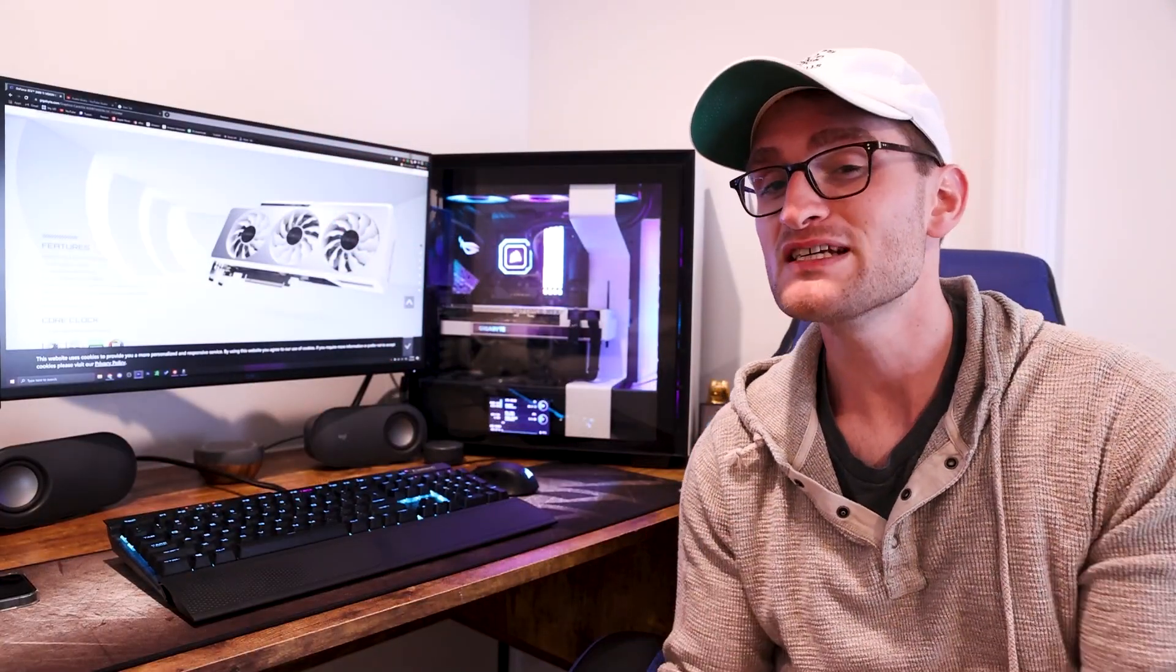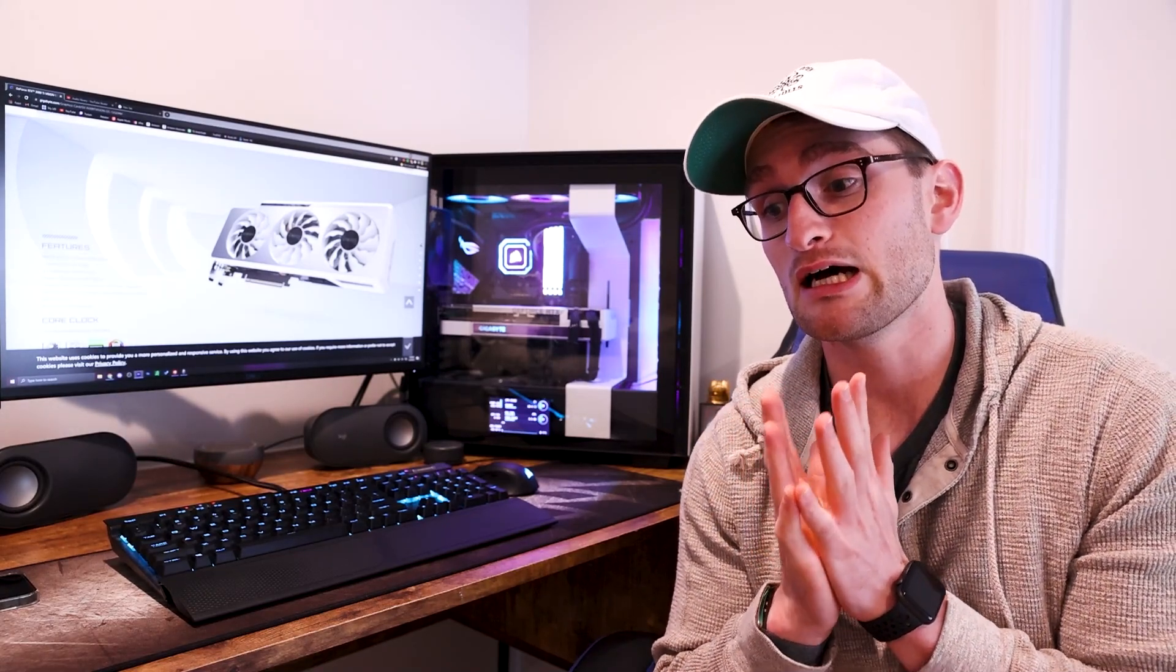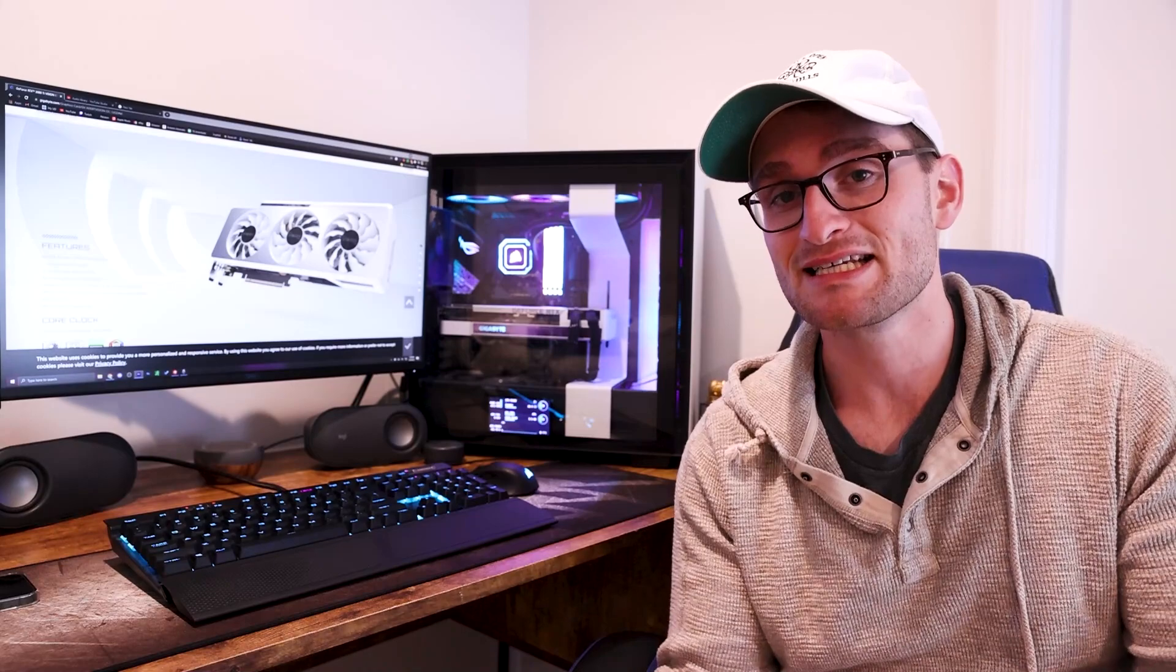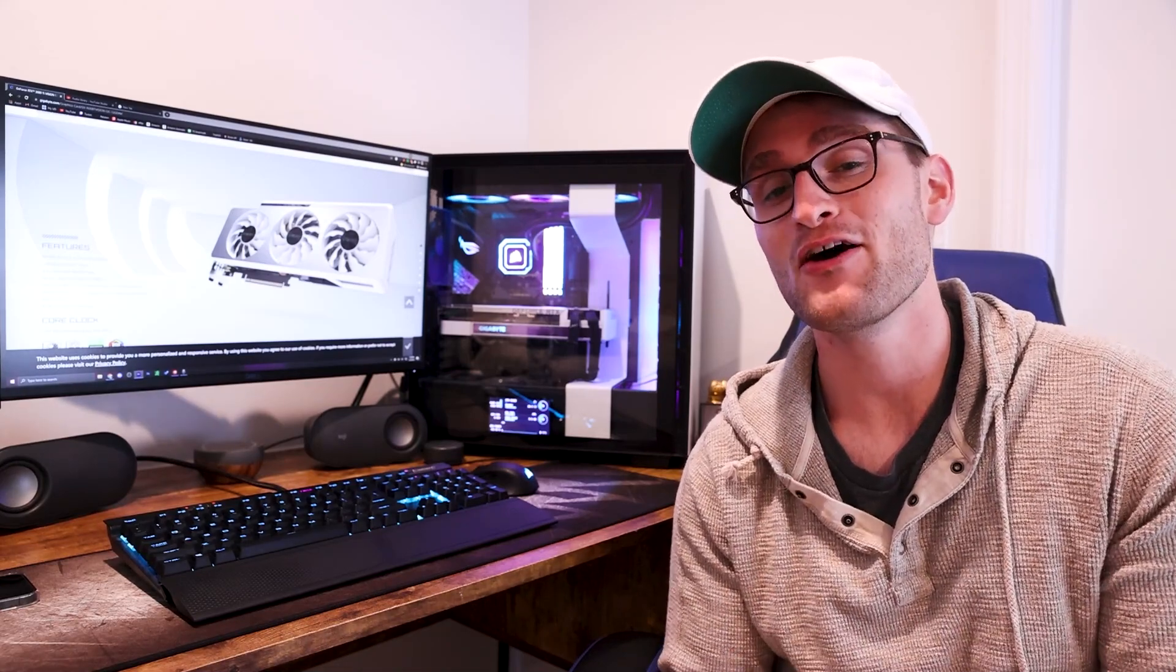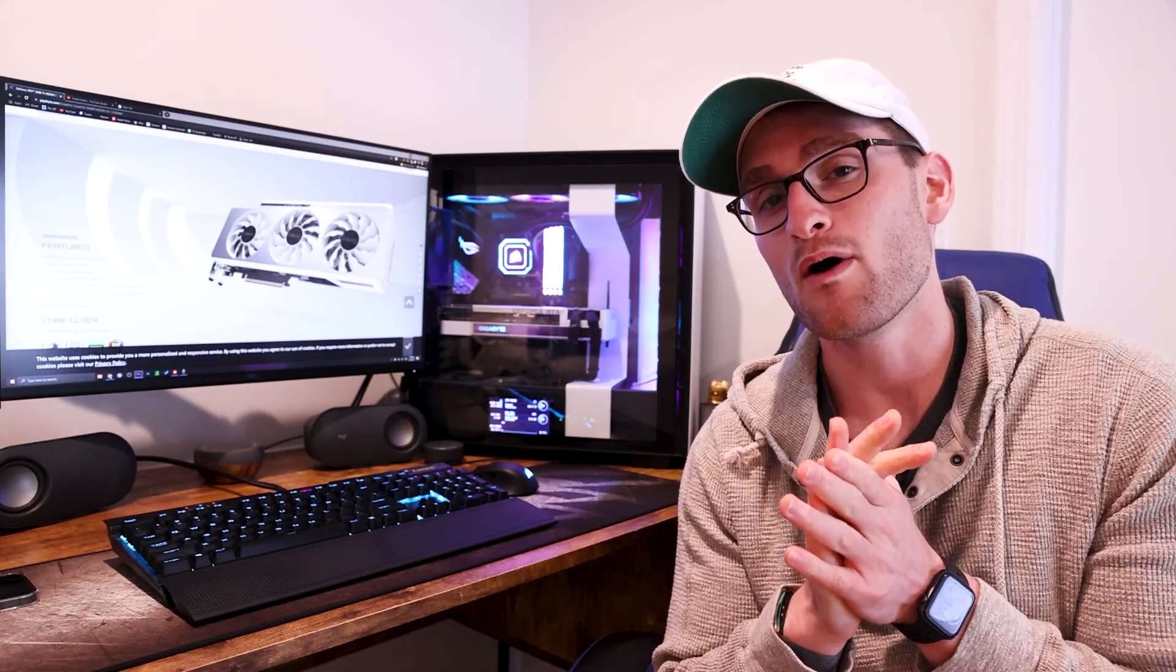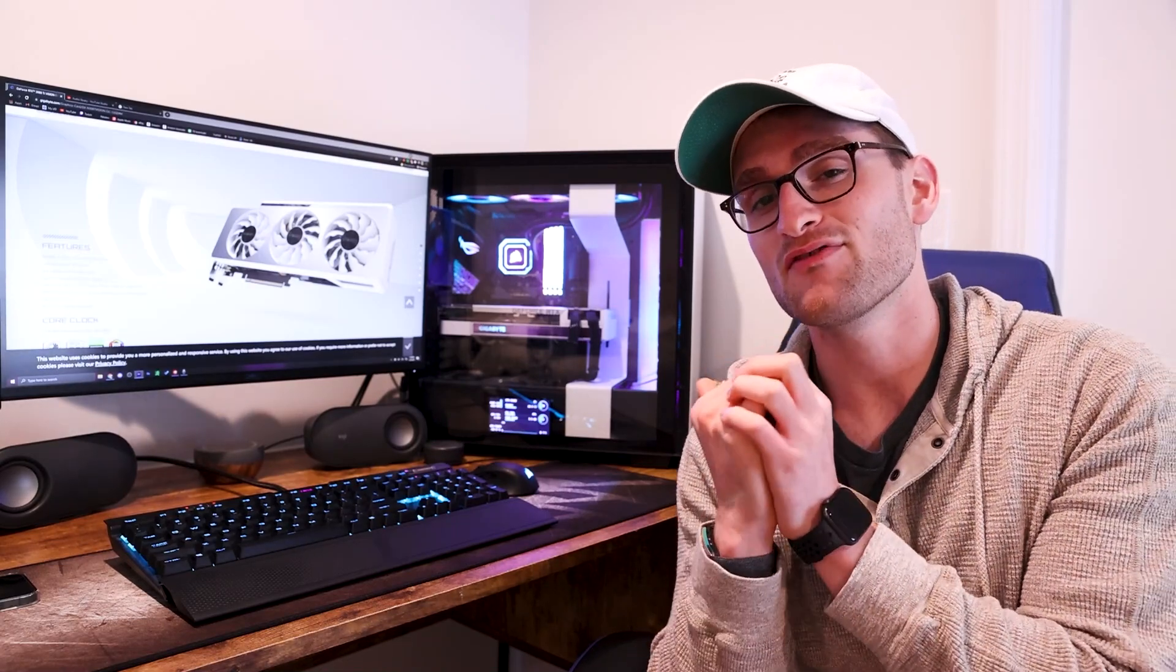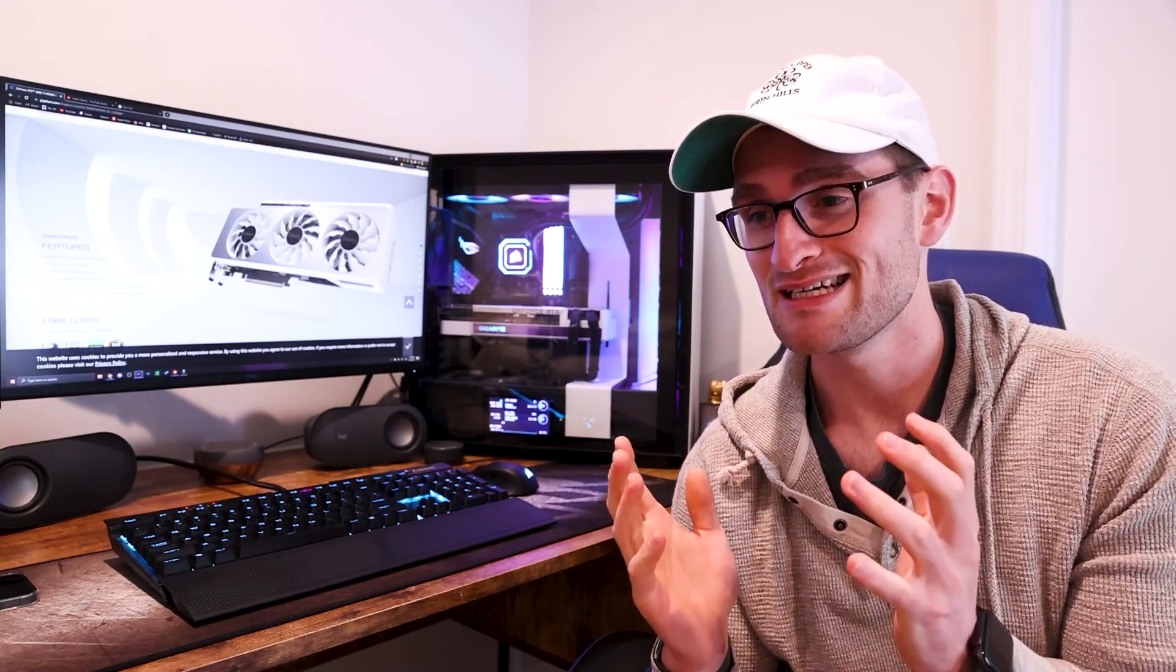For $1,529, I could have gotten a lot of bang for the buck elsewhere, whether that be a 3070 or a 3080, or even an entire pre-built for the cost of this 3080 Ti. So definitely stay tuned for my next video where I'll take a look at exactly what pre-built I could have bought instead of this 3080 Ti. A $1,500 budget is not a bad pre-built.